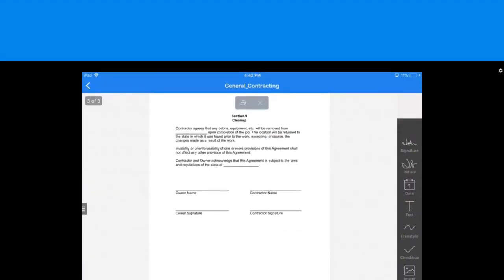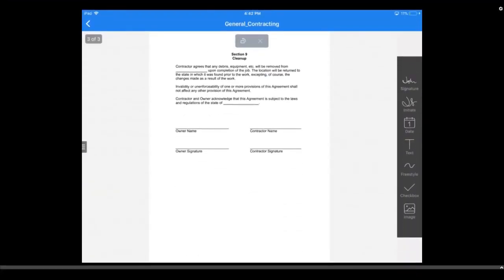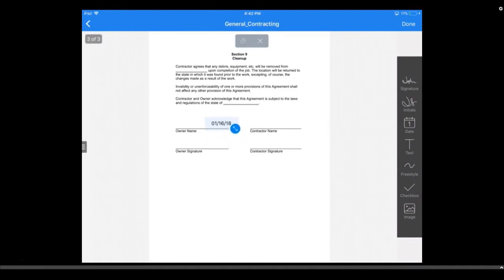We'll start with the options for adding a date to your document. To add a date, press the date icon from the toolbar. By default, today's date will be added for you. You can tap and drag it to where you need it.